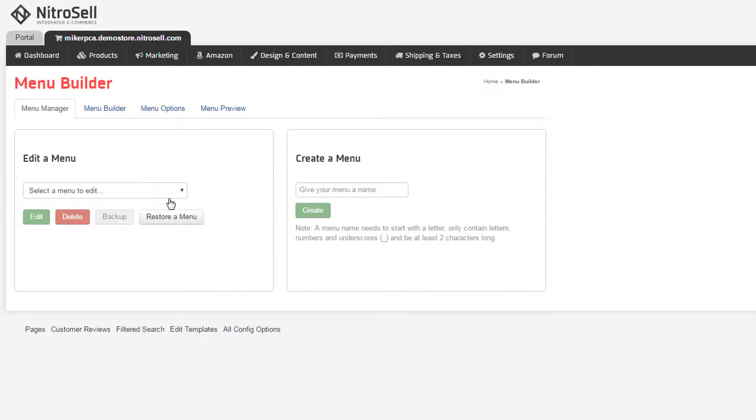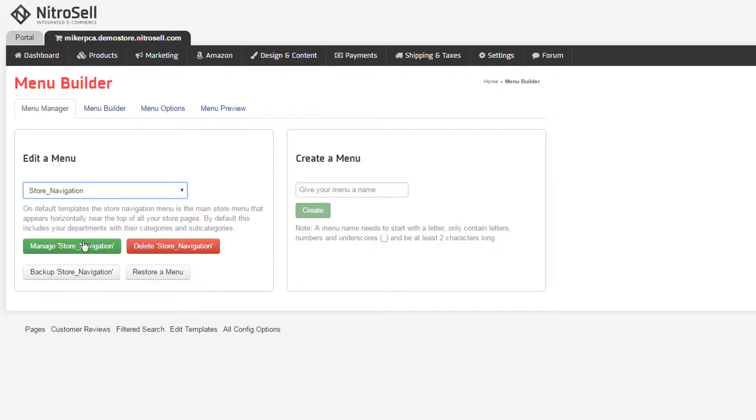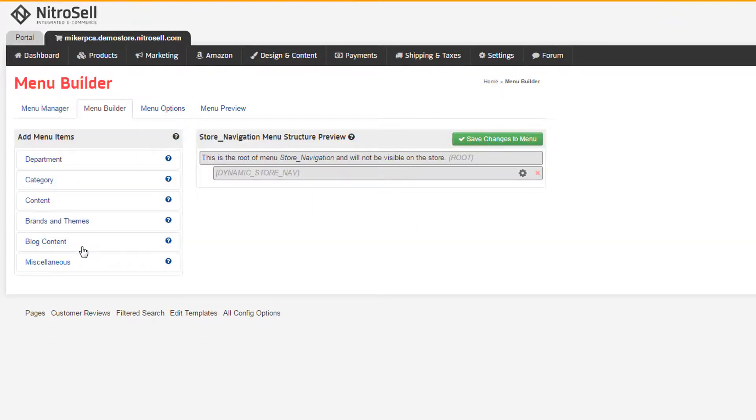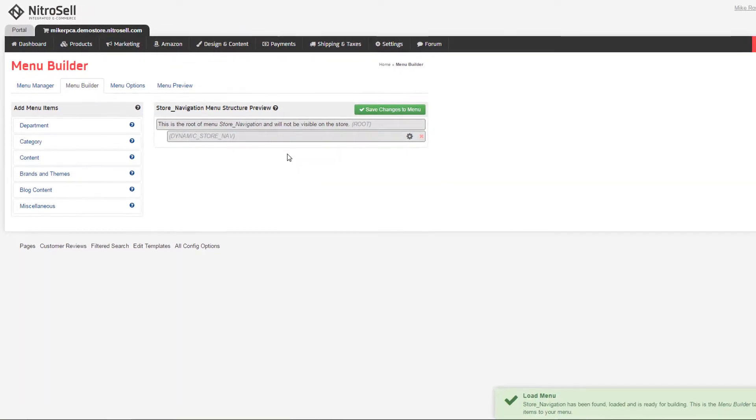We'll choose to manage the store navigation. Selecting that option automatically moves us to the second tab, Menu Builder. Quickly explained, the panel on the left represents everything you can add to your menu, or link to. The panel on the right is the menu, displayed in the order it will appear on the web store.